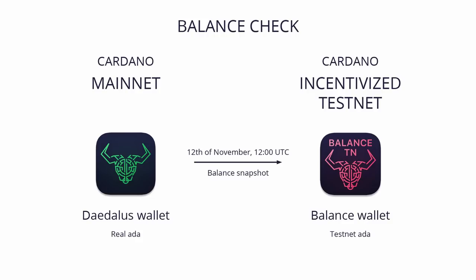The aim of this is twofold. First, it is to check that we can accurately capture a snapshot of all of the ADA balances on the Cardano mainnet and launch a new Incentivized Testnet network with all these balances copied as Testnet ADA. The second part is to ensure that this Testnet ADA can accurately be retrieved with a special Daedalus version for the Incentivized Testnet.